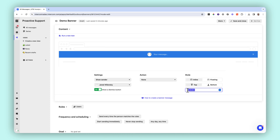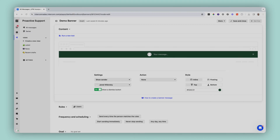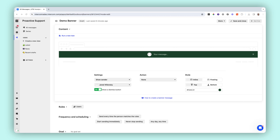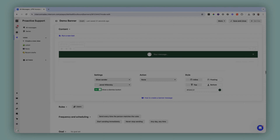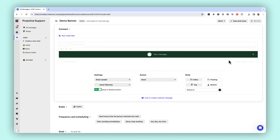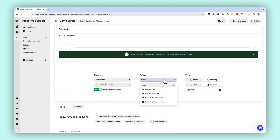Intercom banners brings a rare level of easy and code-free — yep, code-free — customization. For example, you can match the look and feel of your website or app, and you can customize the position, layout, or colors based on message urgency. You can even use customer data to ensure the banner message is personalized to the reader.